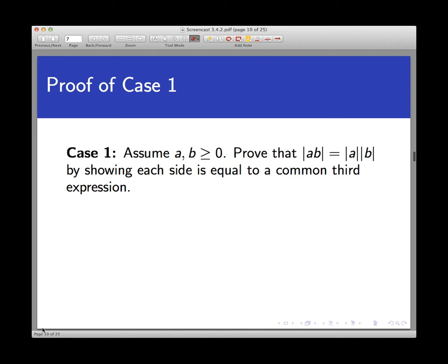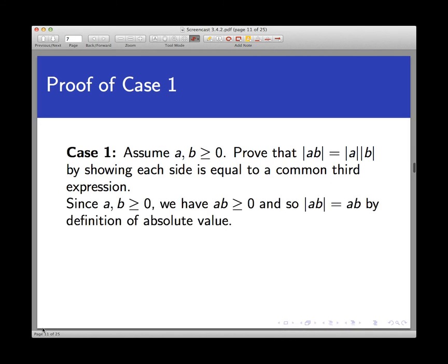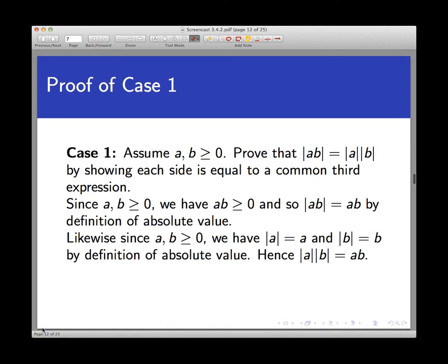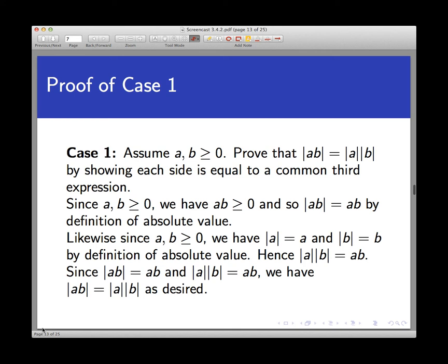On the left side: since A and B are non-negative, by basic axioms of arithmetic A times B is non-negative. The definition of absolute value then gives us that the absolute value of AB is just AB. On the right-hand side: since A and B are both non-negative, the absolute value of A equals A and the absolute value of B equals B. Substituting those in, the absolute value of A times the absolute value of B is just AB. Since both sides equal AB, they equal each other. That completes the proof of case one.